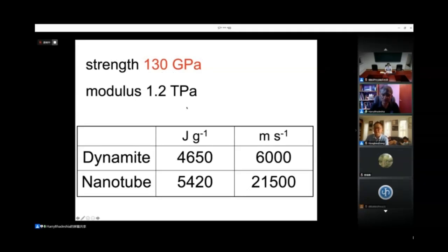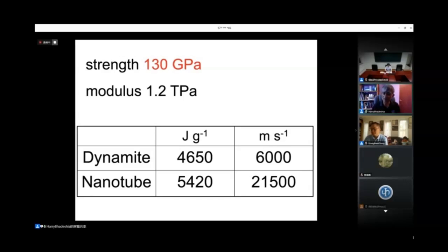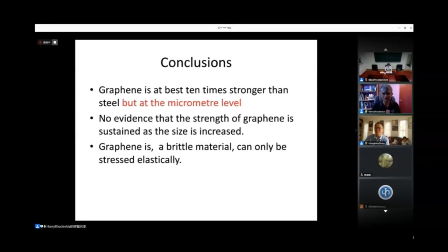If we could make a big material with 130 gigapascals strength and a modulus of 1.2 terapascals, and we stress it to that level, the amount of energy stored inside the material is greater than that in dynamite. The propagation velocity is much greater than in dynamite because of the high modulus. That means if you make an elevator using a carbon nanotube rope and it breaks for any reason, it will break explosively with a detonation velocity greater than that of dynamite. My advice is to try to be sensible about the use of strength.